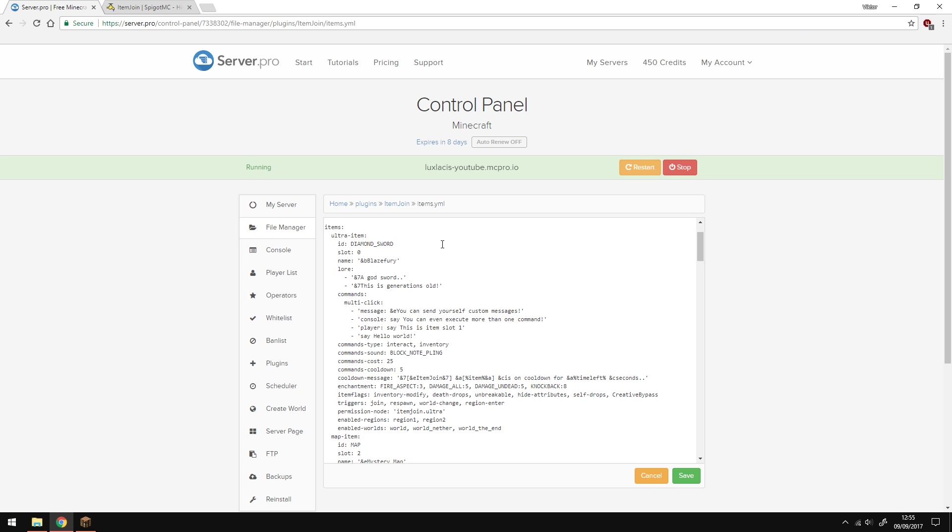There are a lot more options, too many to explain in this video. So if you need any more info, refer to the plugin documentation.